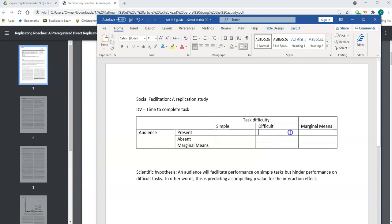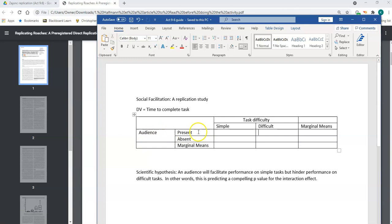Having an audience will hinder your performance on a difficult task — that is social facilitation theory. This study is doing a two-by-two design where task difficulty is the first factor with two levels: simple or difficult. The other factor is whether an audience is present or absent.